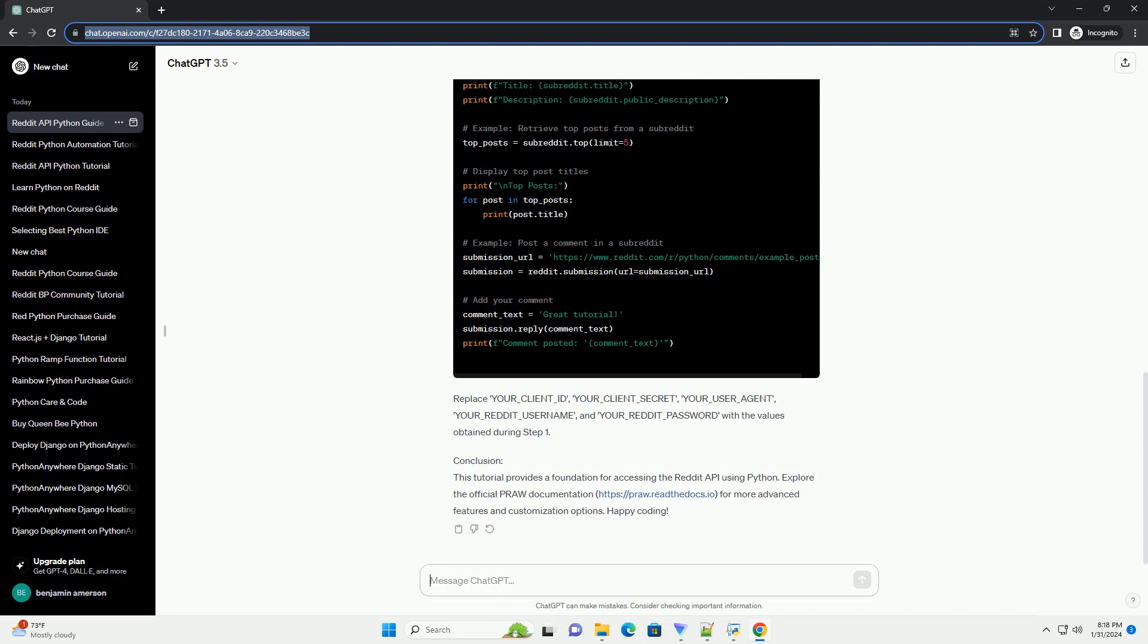Conclusion: This tutorial provides a foundation for accessing the Reddit API using Python. Explore the official PRAW documentation at https://praw.readthedocs.io for more advanced features and customization options. Happy coding!